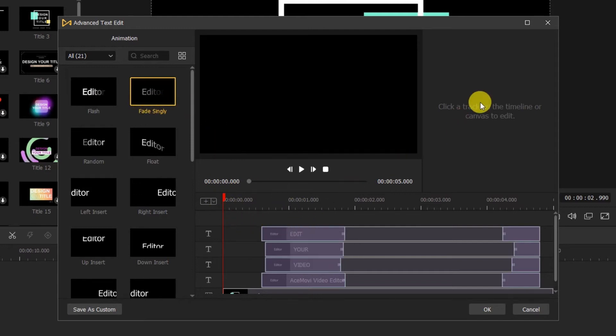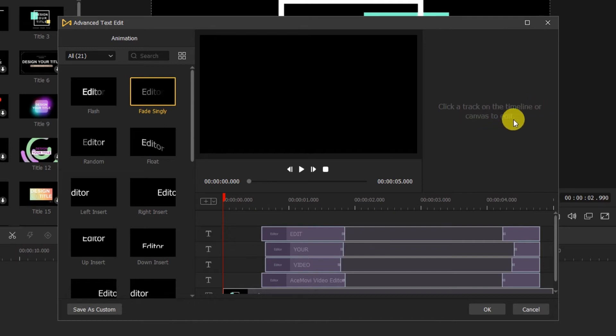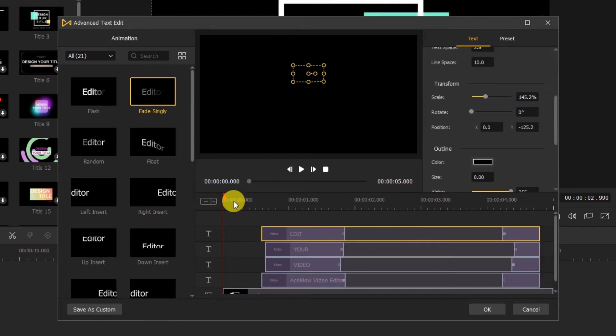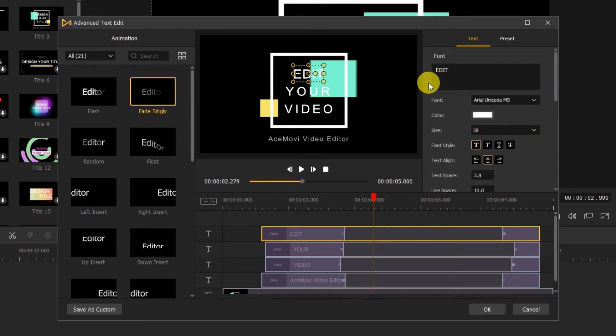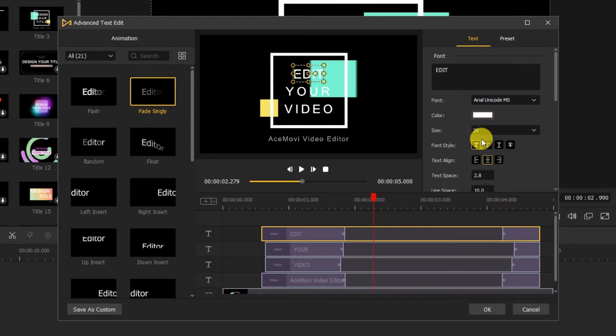On the right side, here it says click a track on the timeline or canvas to edit. If we click on the text track, we can change the properties of the text, like font, color, size, font style, etc.